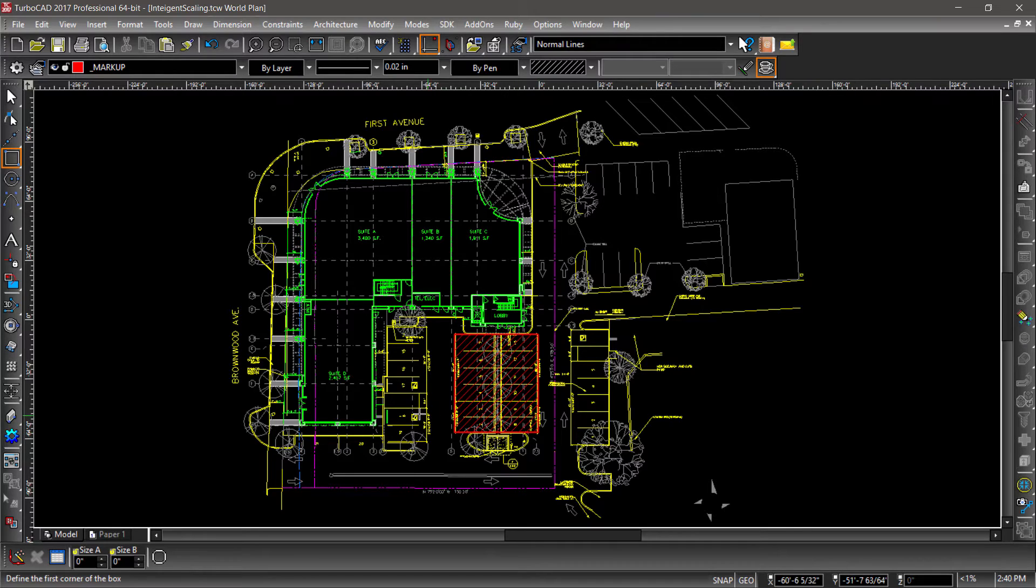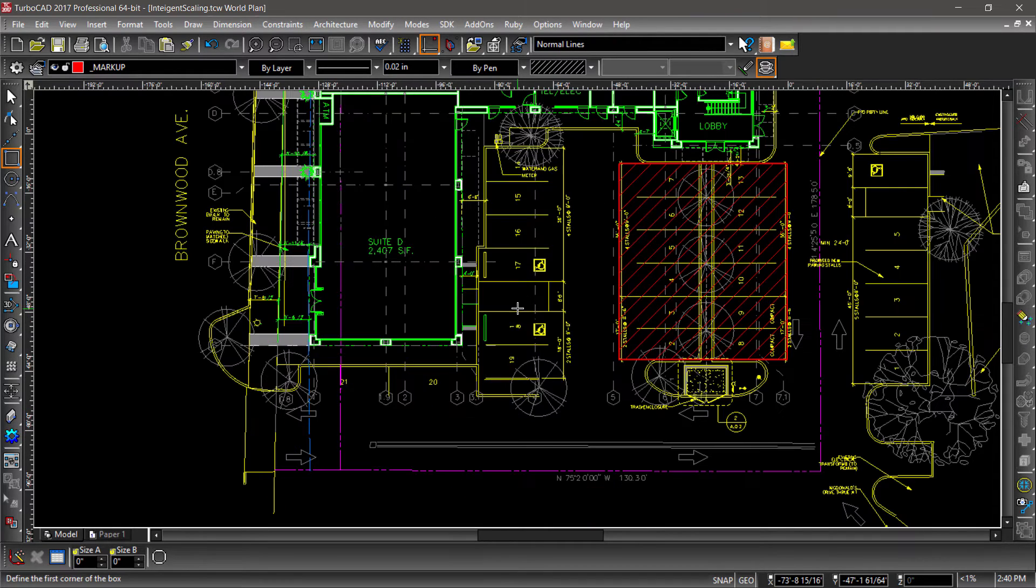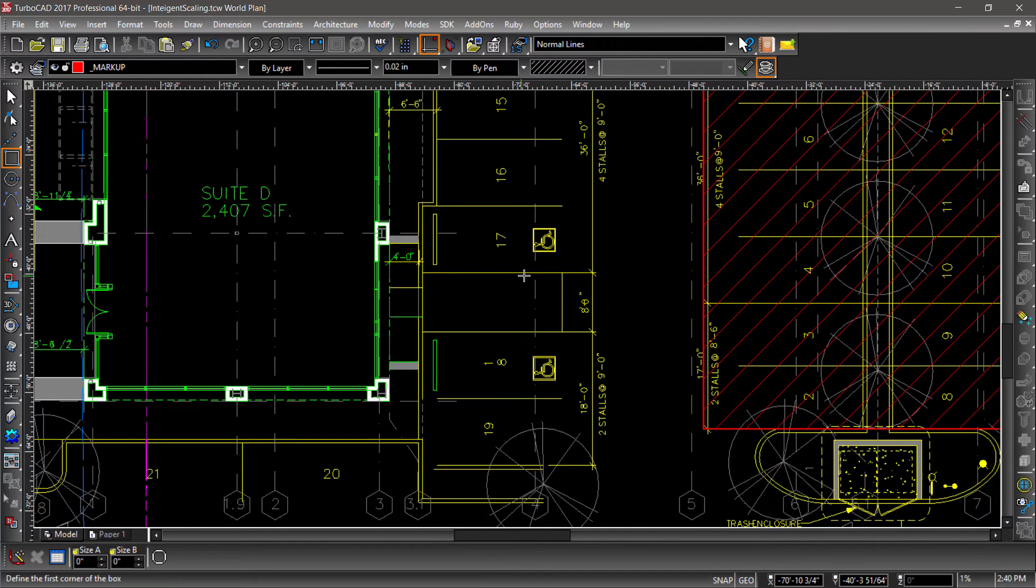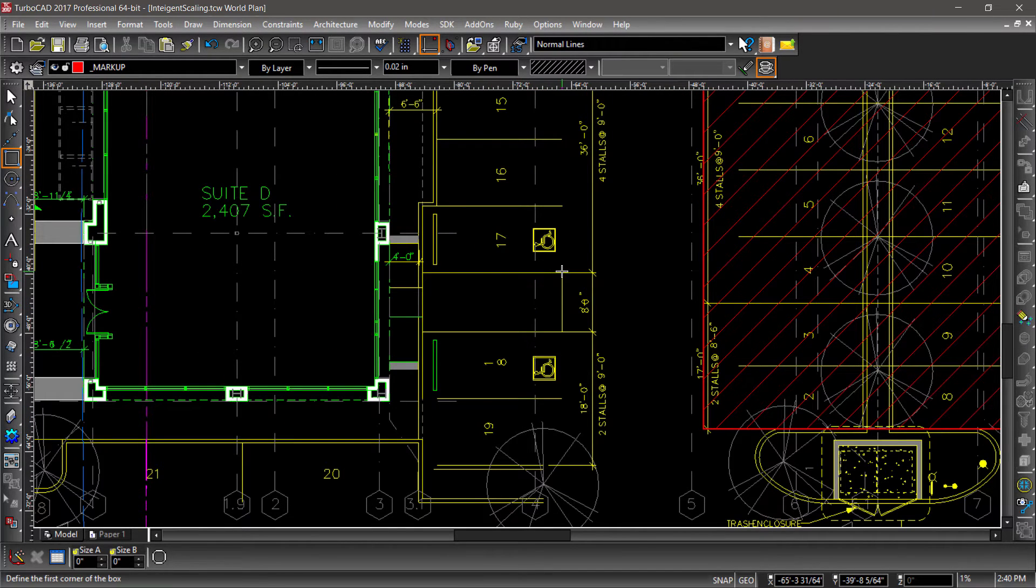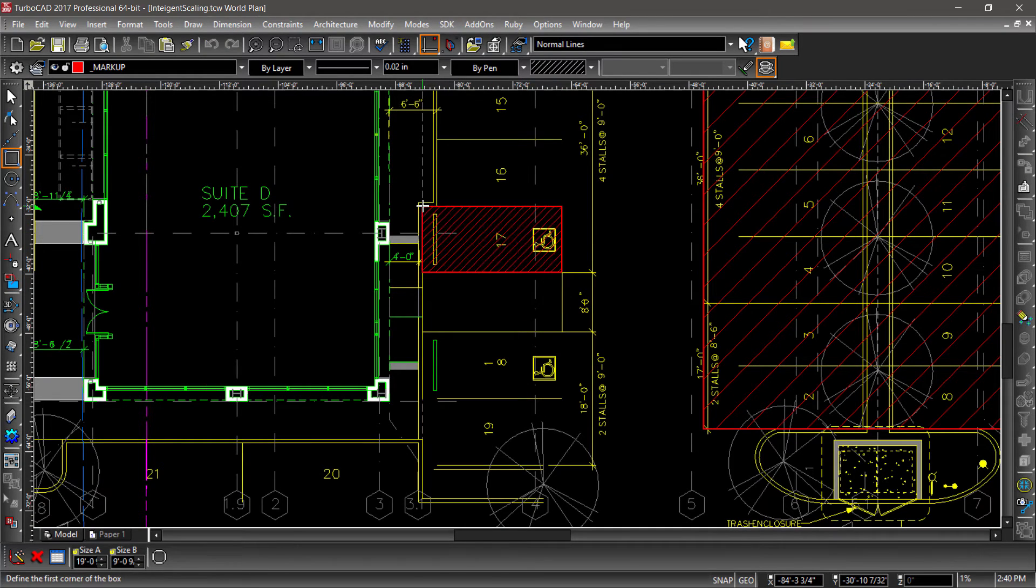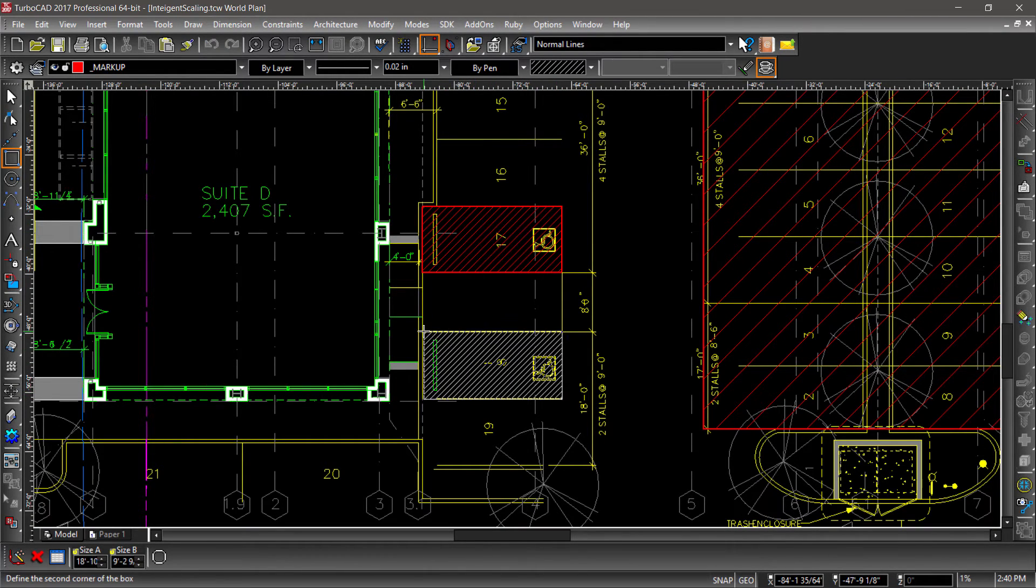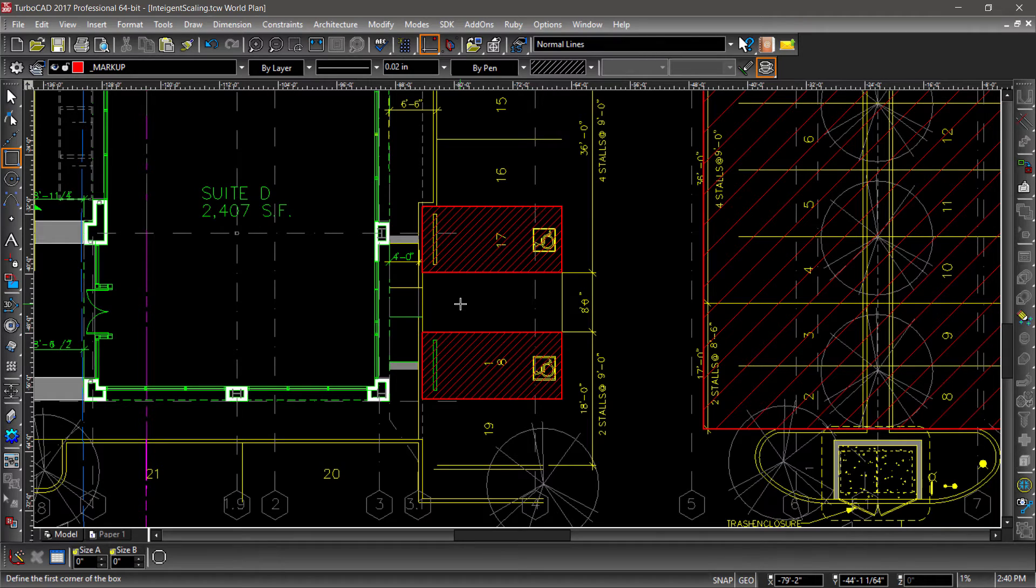Now let's zoom into the handicapped accessible spots and draw a rectangle around some of them. Notice that the hatch pattern is much smaller, but still an appropriate size for this view.